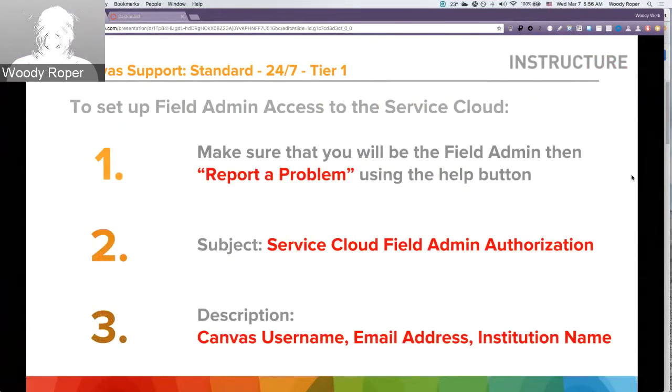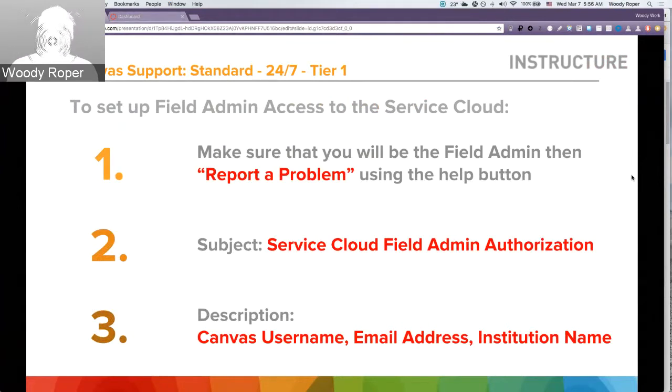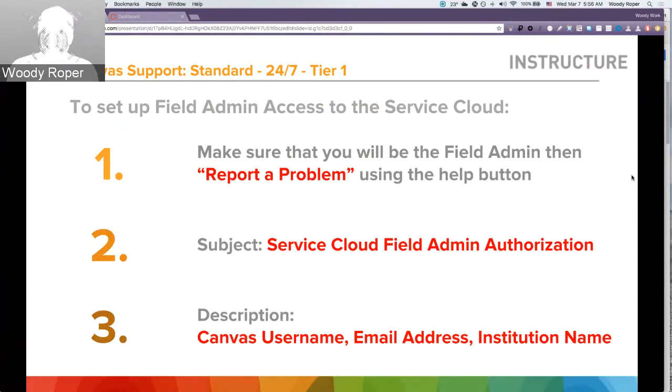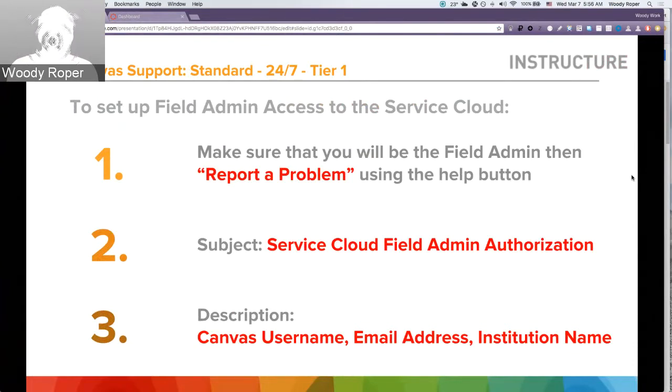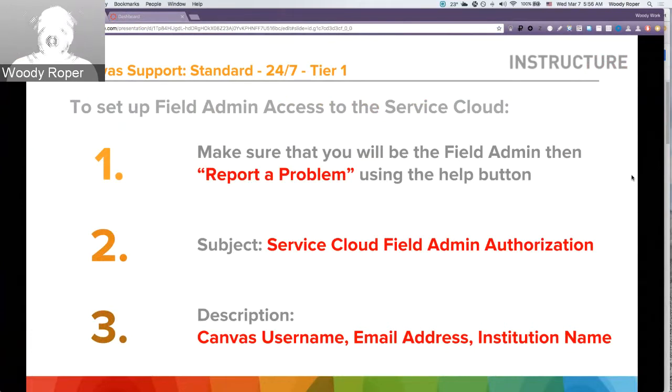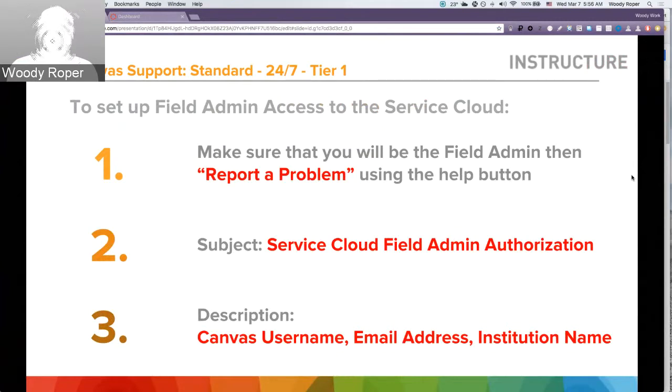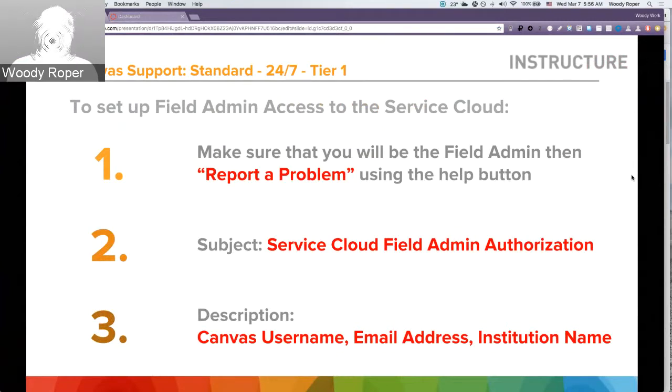To set up your field admin access to the Service Cloud, you want to make sure that you, as the individual, will be the field admin for the account. Then you want to use the Report a Problem feature using the Help button within Canvas. In the subject line, put in Service Cloud Field Admin Authorization. And in the description, include your Canvas username, email address, and institution name.